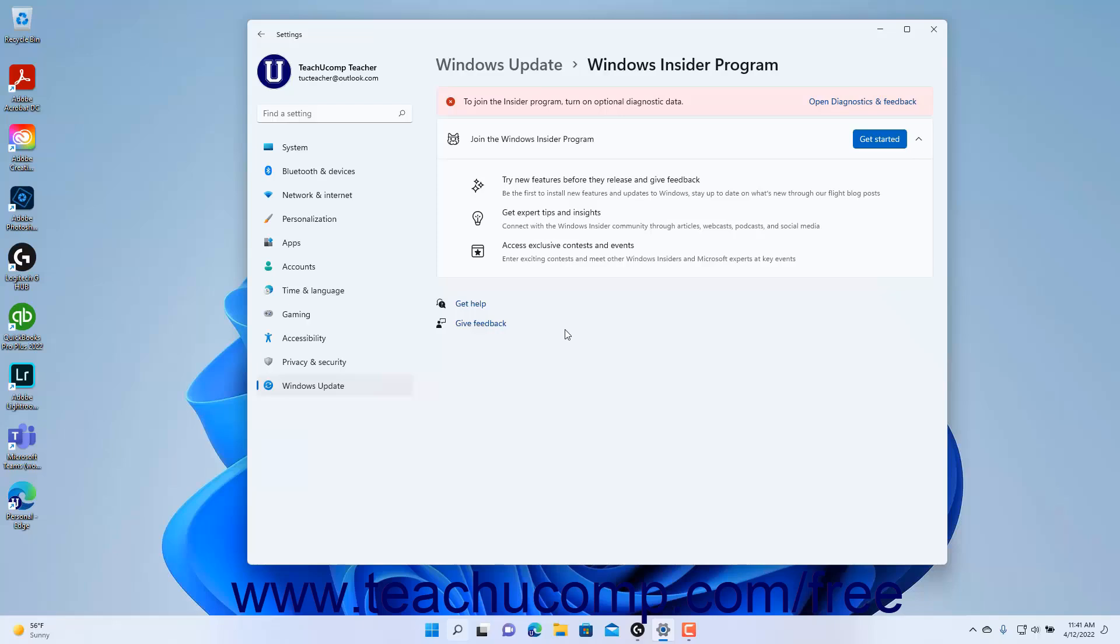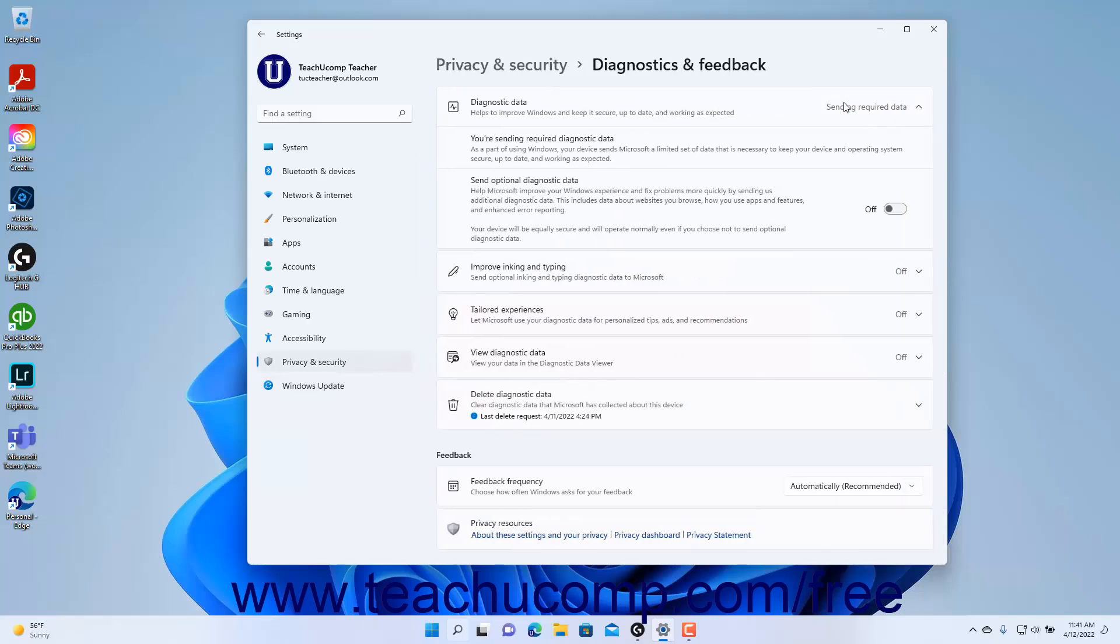To join the Windows Insider Program in Windows 11, first ensure you enable the optional diagnostic data in the Diagnostics and Feedback settings of the Privacy and Security settings as shown in the last chapter.